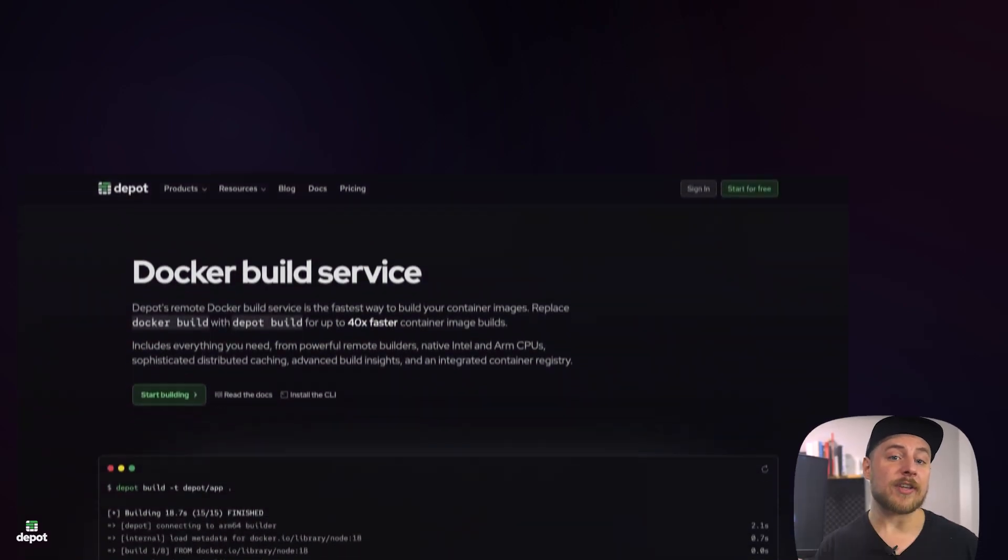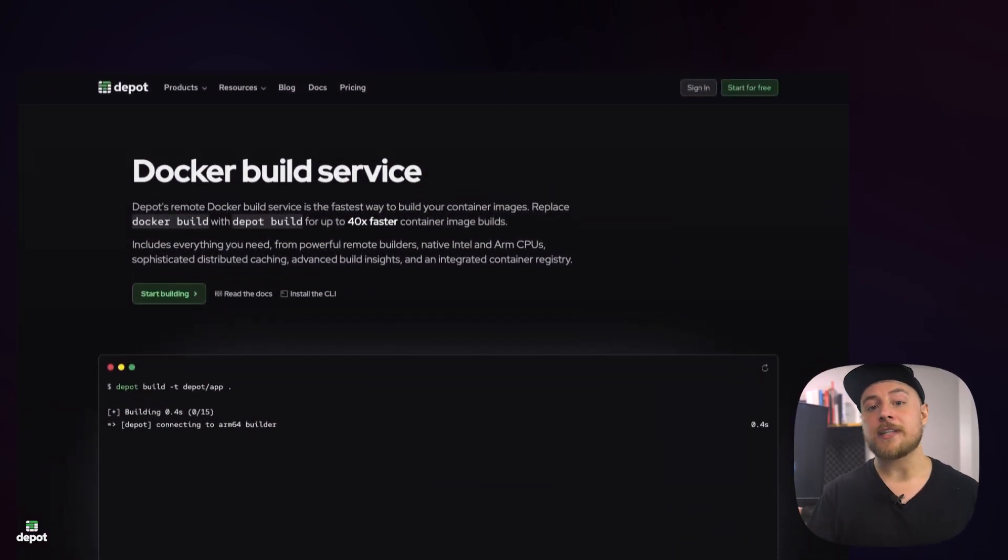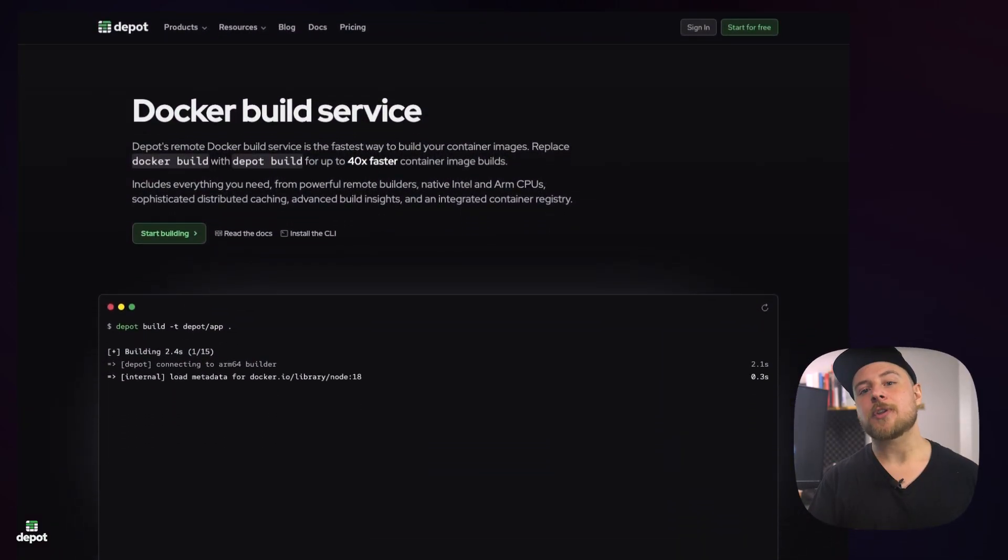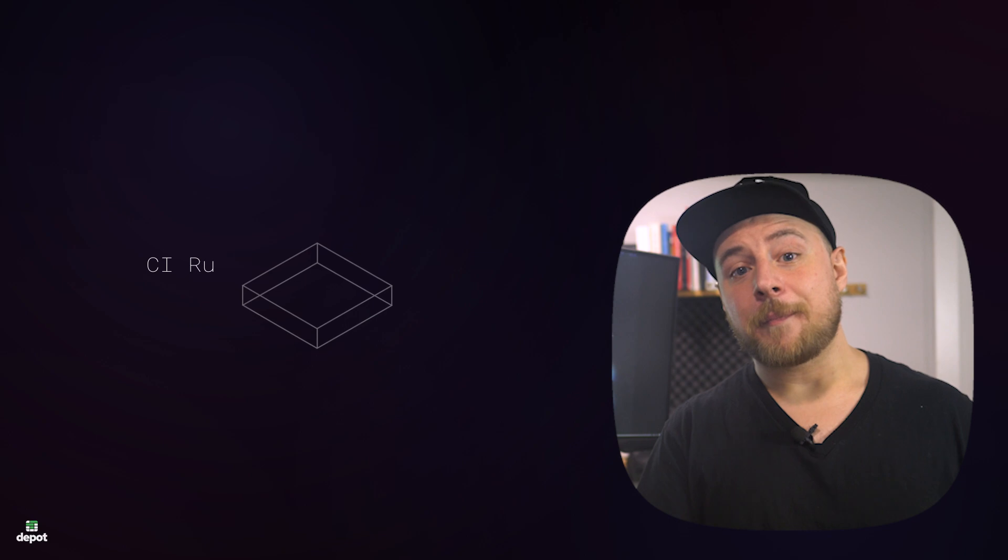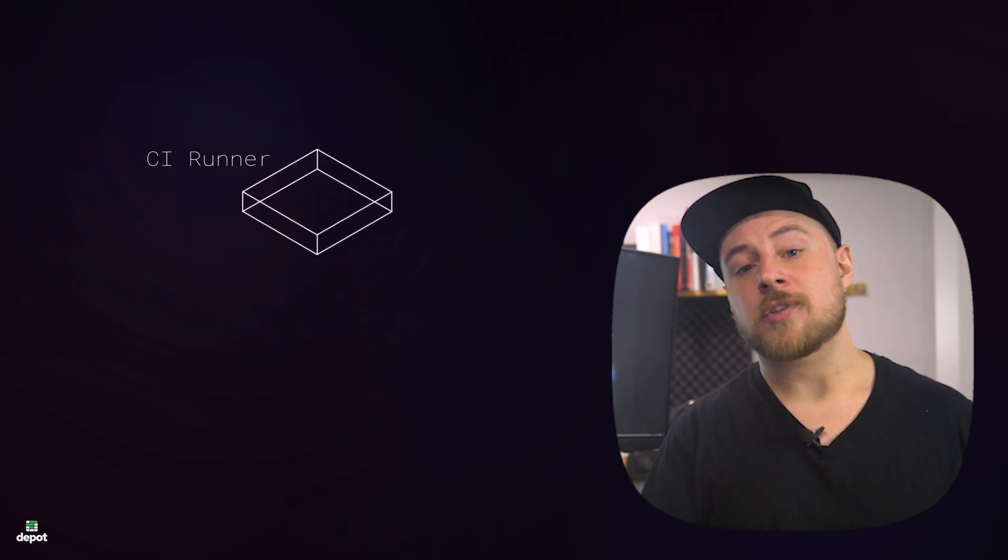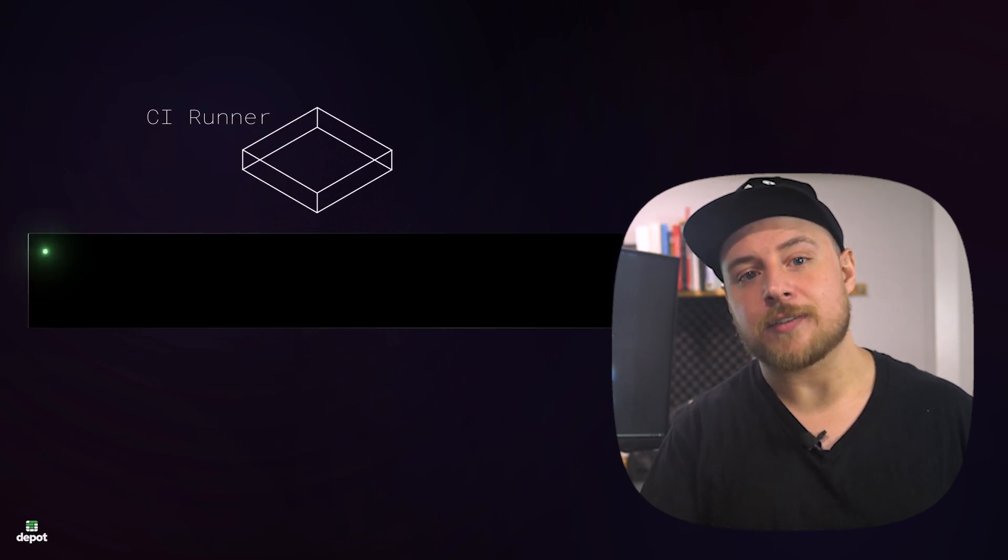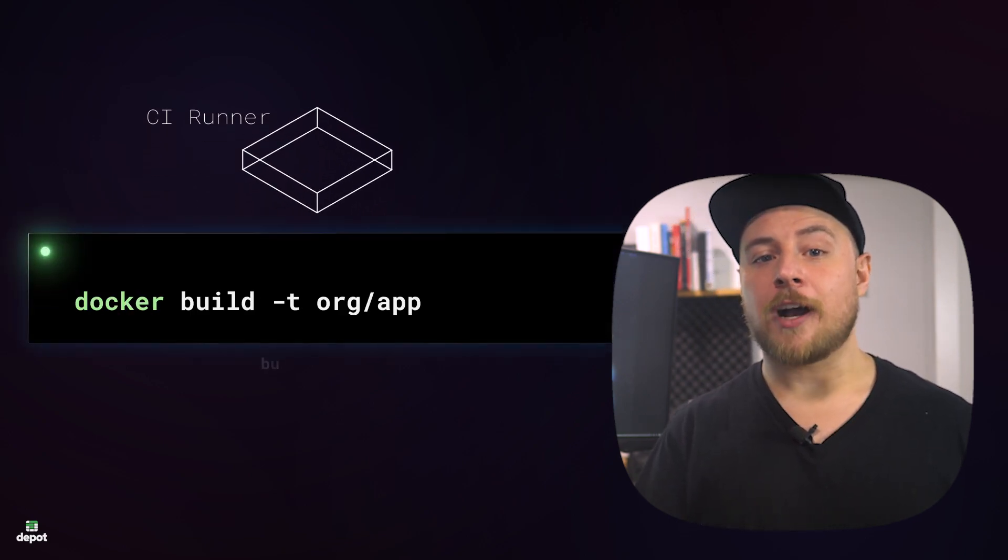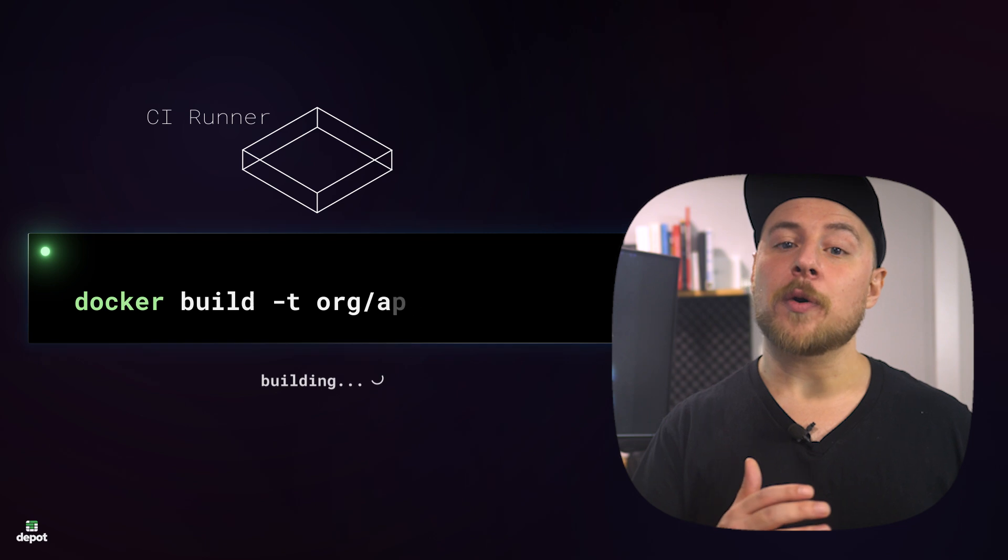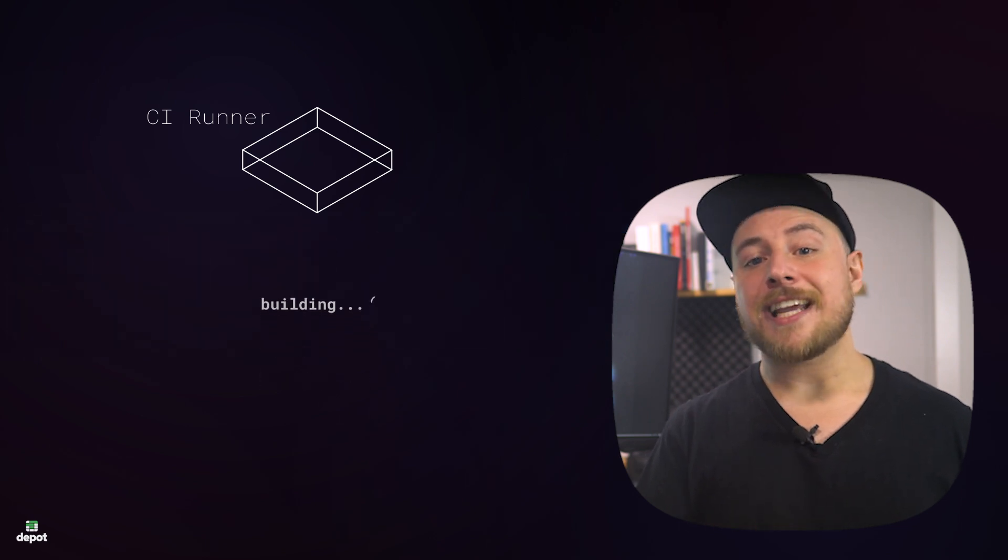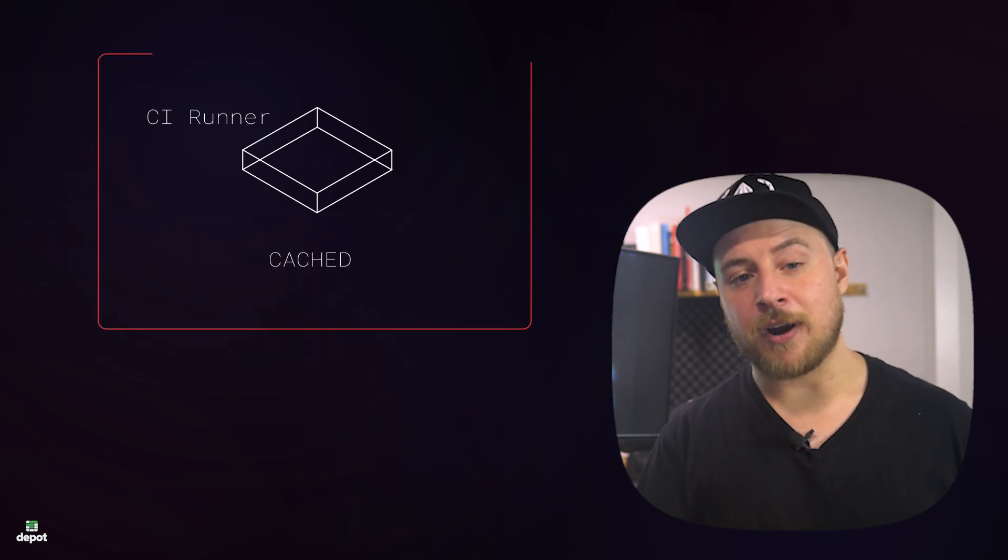We can also use a service like Depot's remote container builds, centralizing your builds with a persistent cache. Typically, on most ephemeral CI platforms, like GitHub Actions, the runner is spun up to perform a job and then torn down when the job is complete, deleting any cache layers in the process.